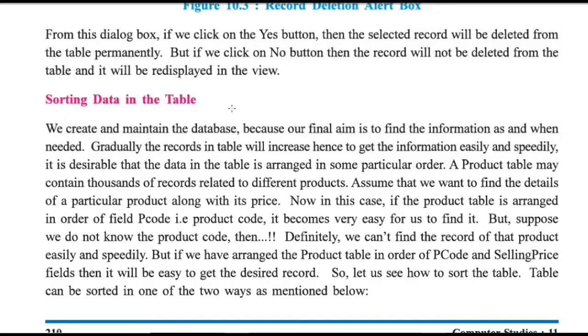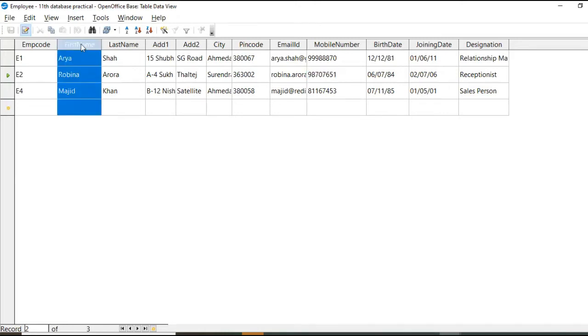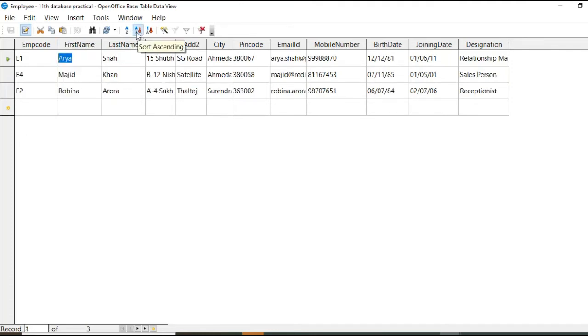Now we are going to see sorting data in the table. Now see here. A, R and M. First name is A, R, M. Now select this.